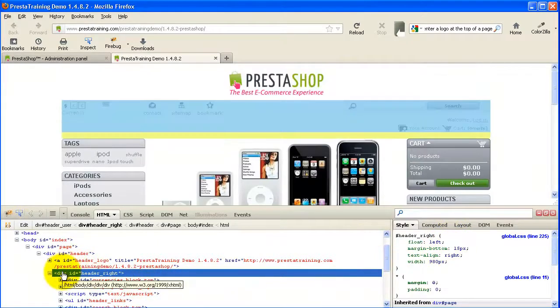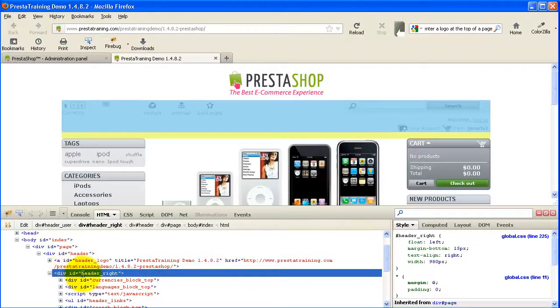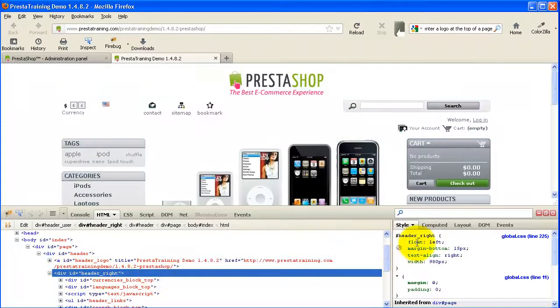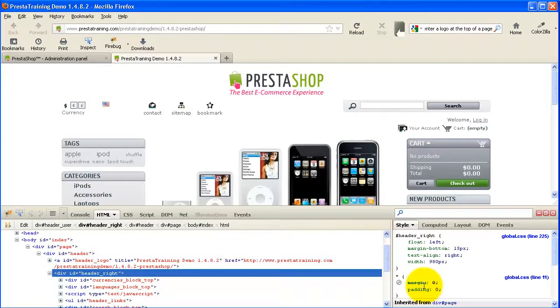So for instance, this item, div ID header underscore write is the highlighted item. These are all the CSS properties of that particular item.